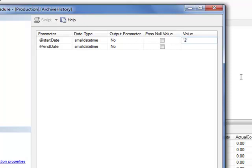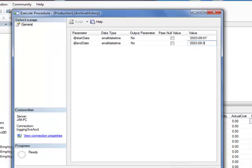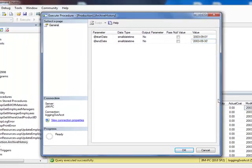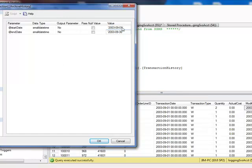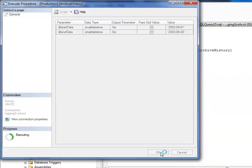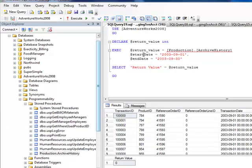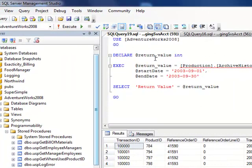2003 dash 09 dash 01, and we'll put this in down here—has to be the 30th. All right, so we've got the first to the 30th of September 2003.